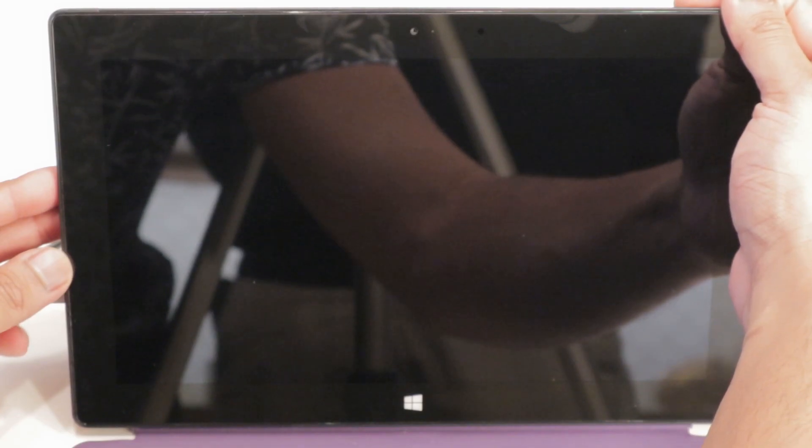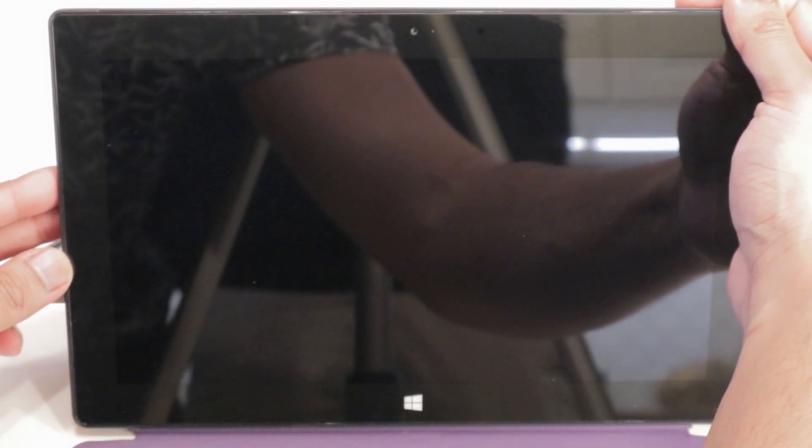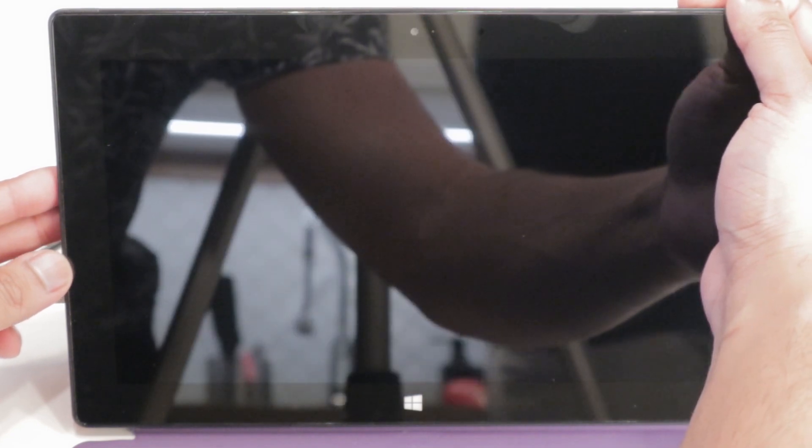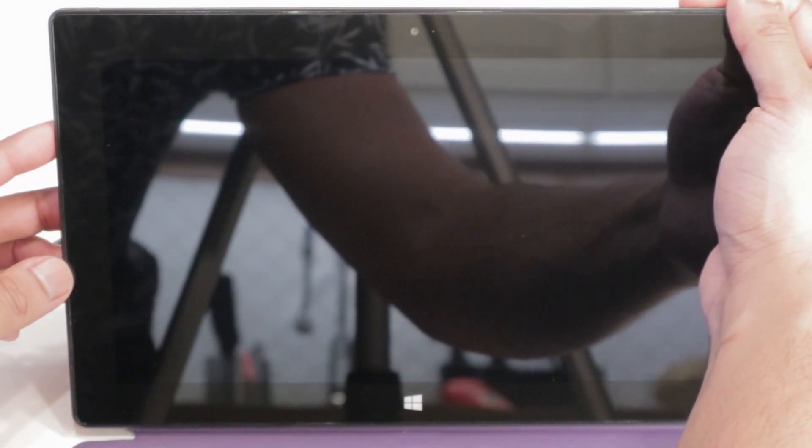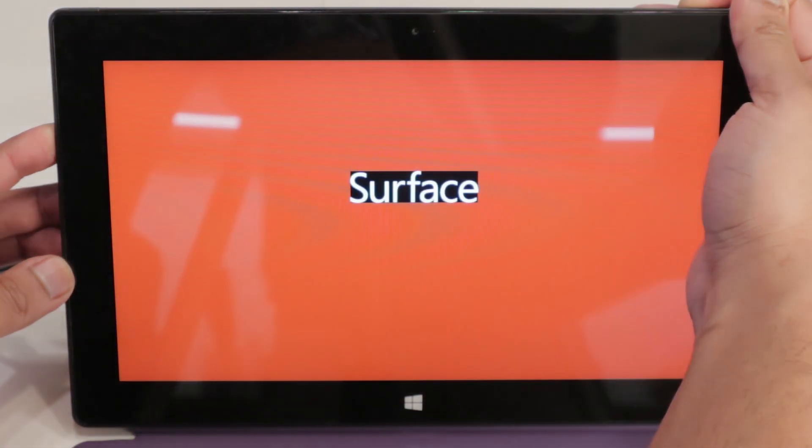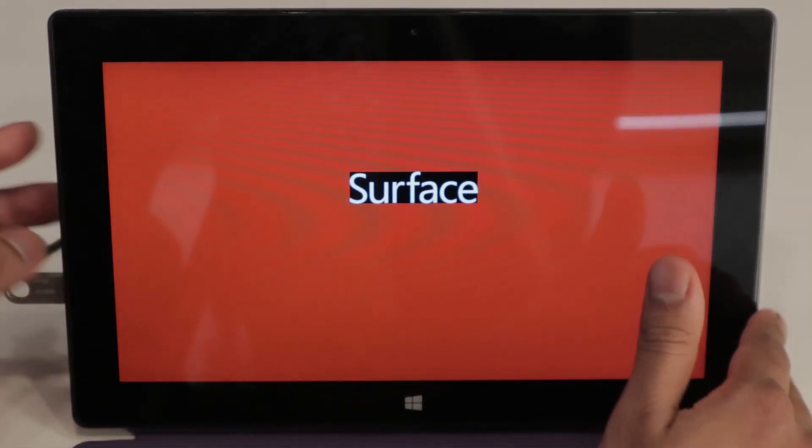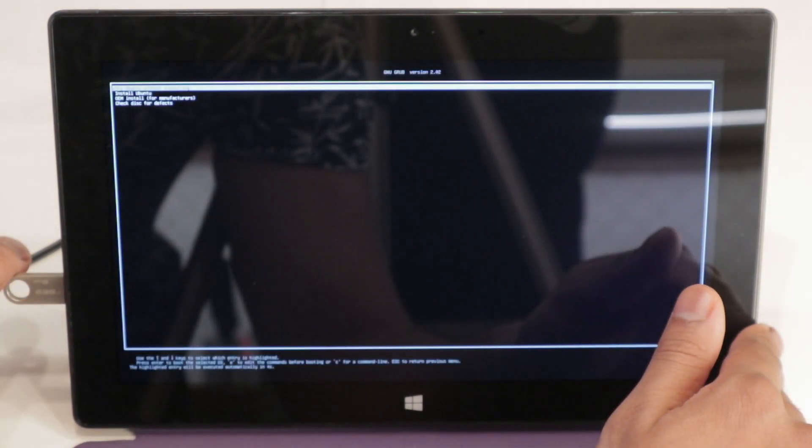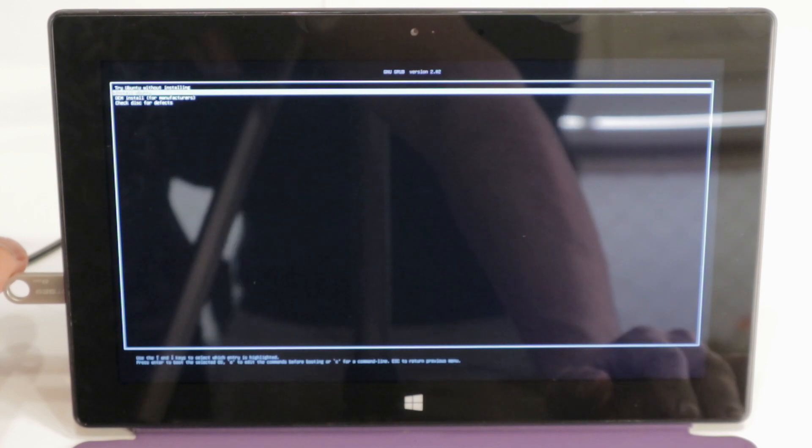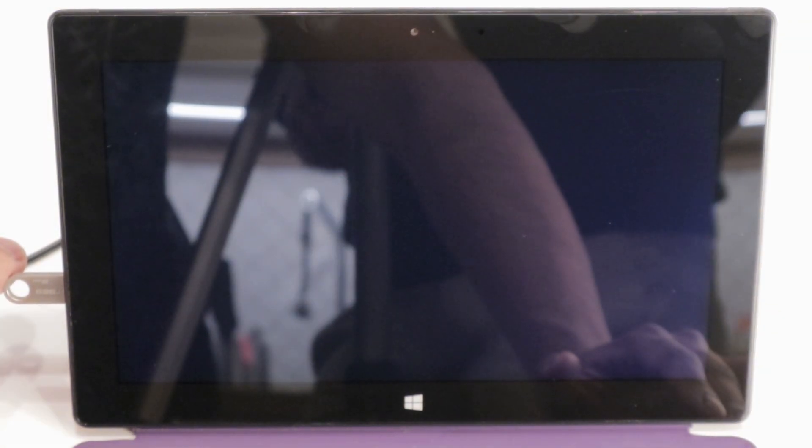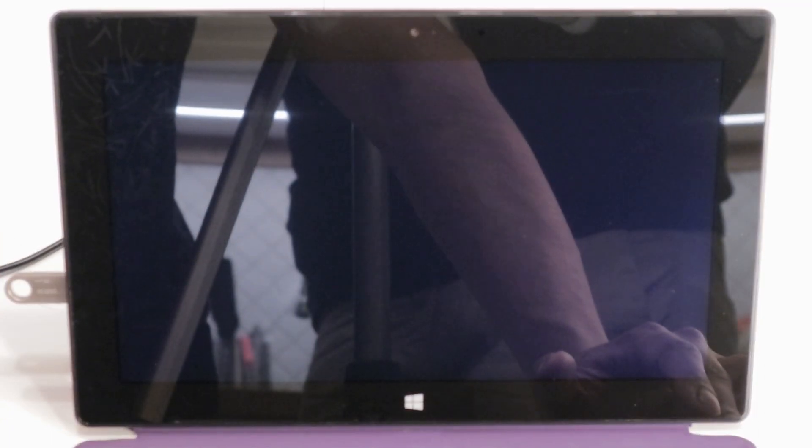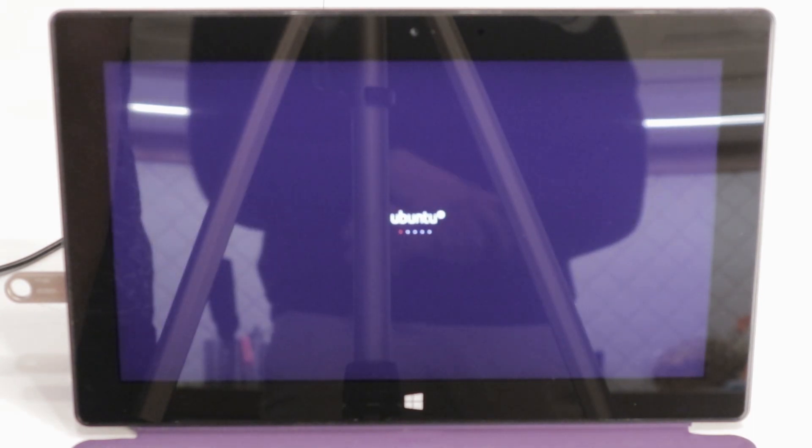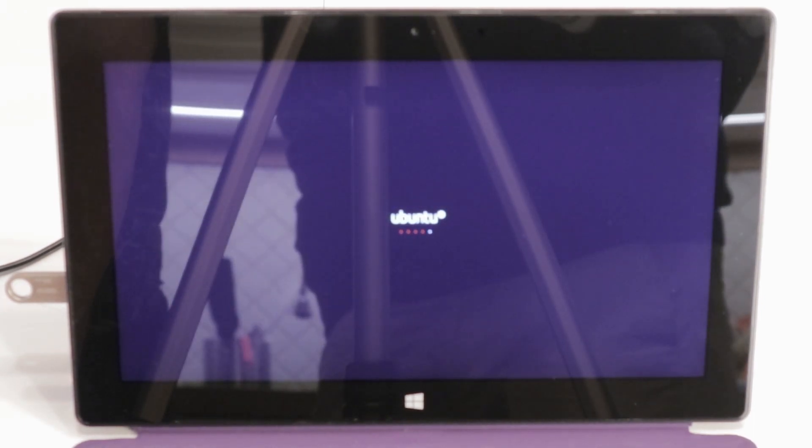Now we're going to boot into the USB flash drive. I'm using a Microsoft Surface Pro, so it may vary with your different key combination. I'm going to release the power button and the volume up button. Now we're going to press Install Ubuntu, and hopefully we'll be installing this operating system very soon. Now we can see it loading up, Ubuntu.